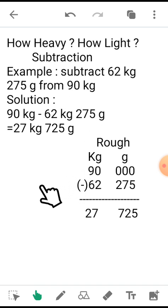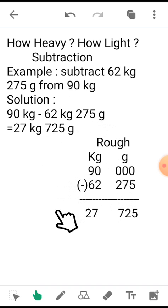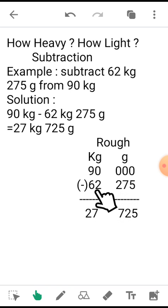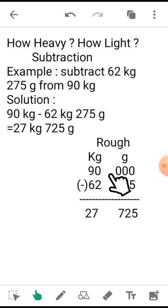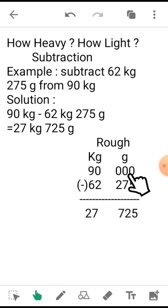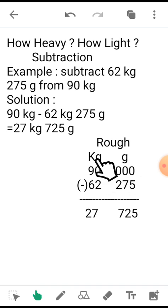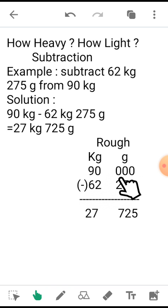So while calculating, you have to make the three-digit value. See that I have written it as 90 kg and 000 grams. If no gram value is given, similarly you will put 000 under the gram column.